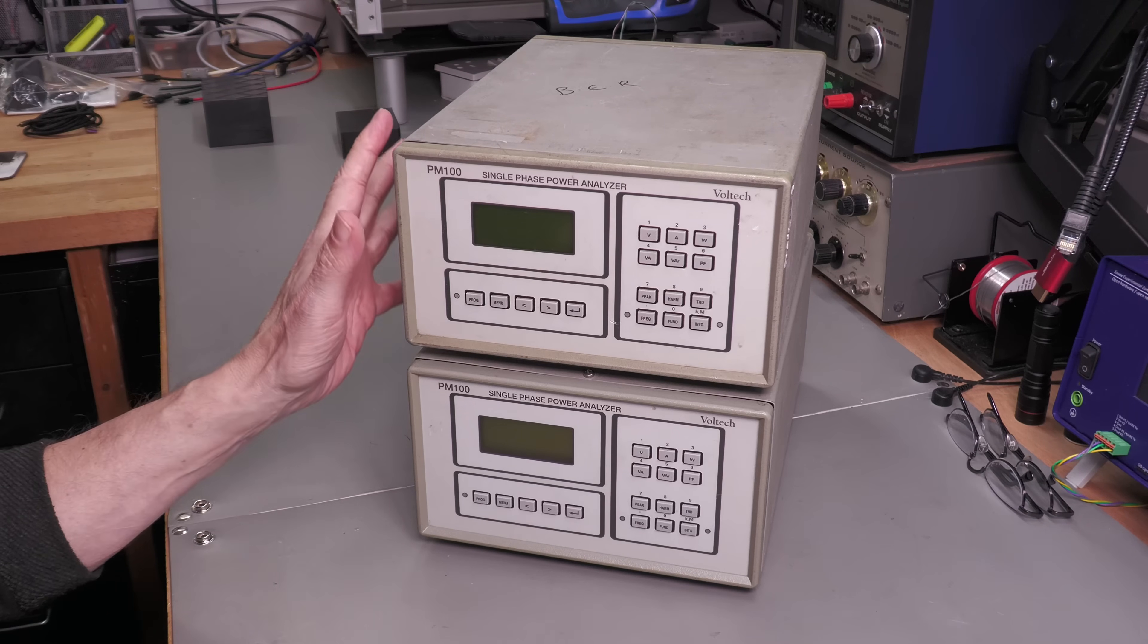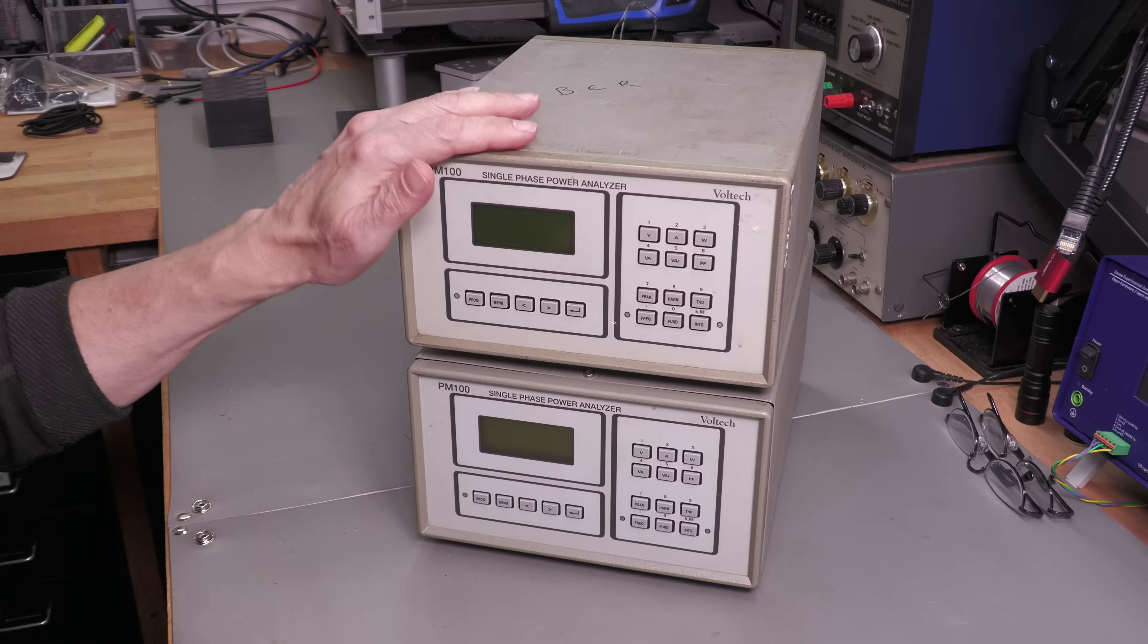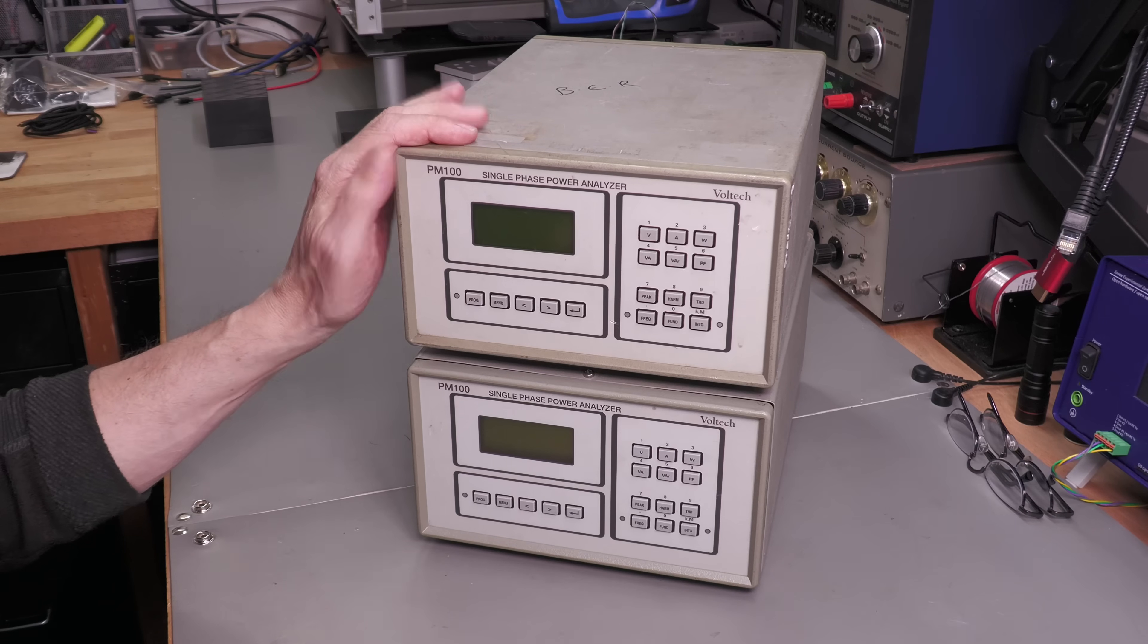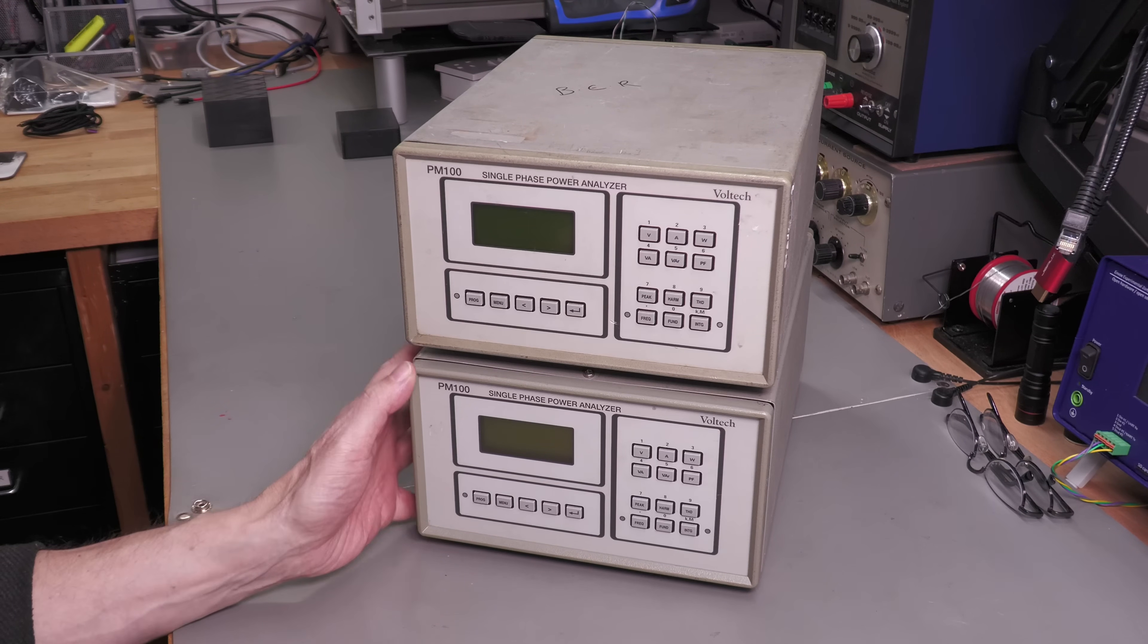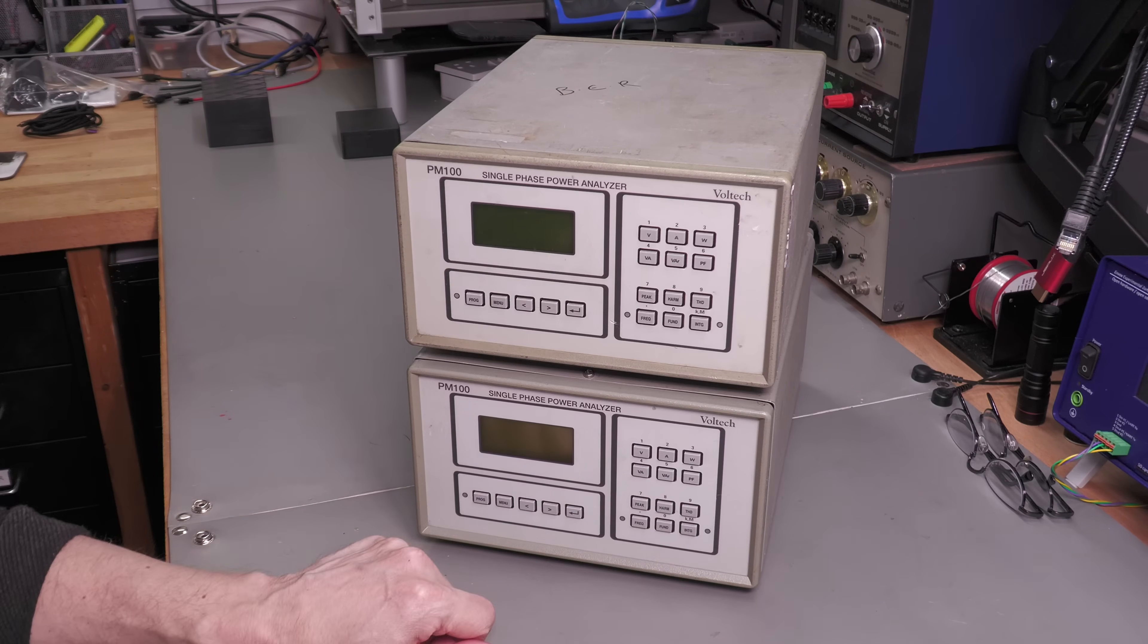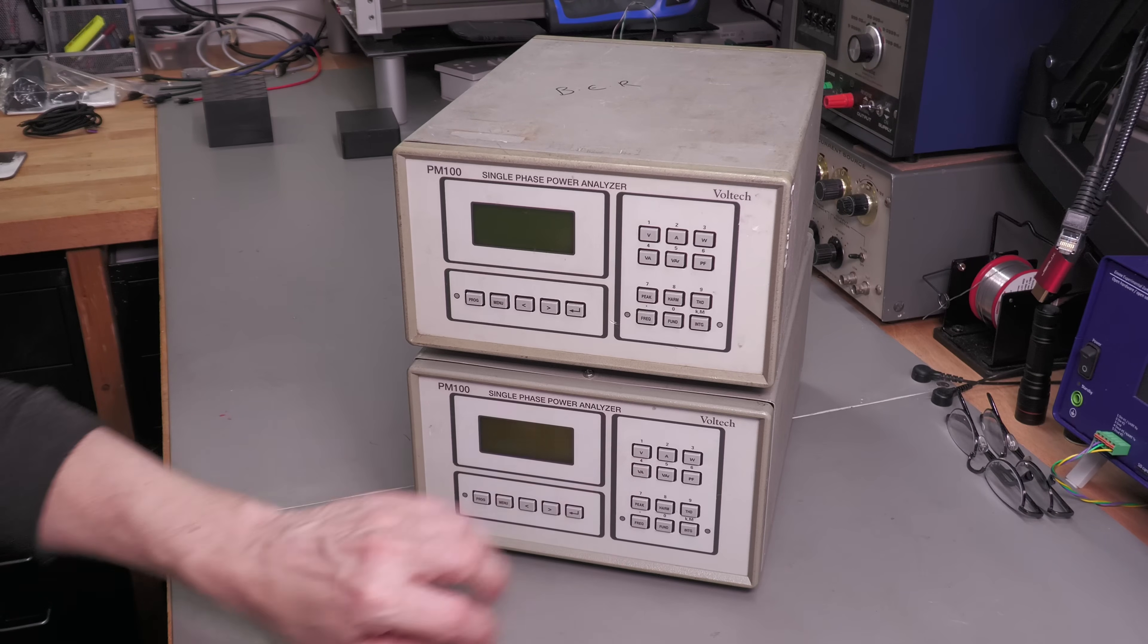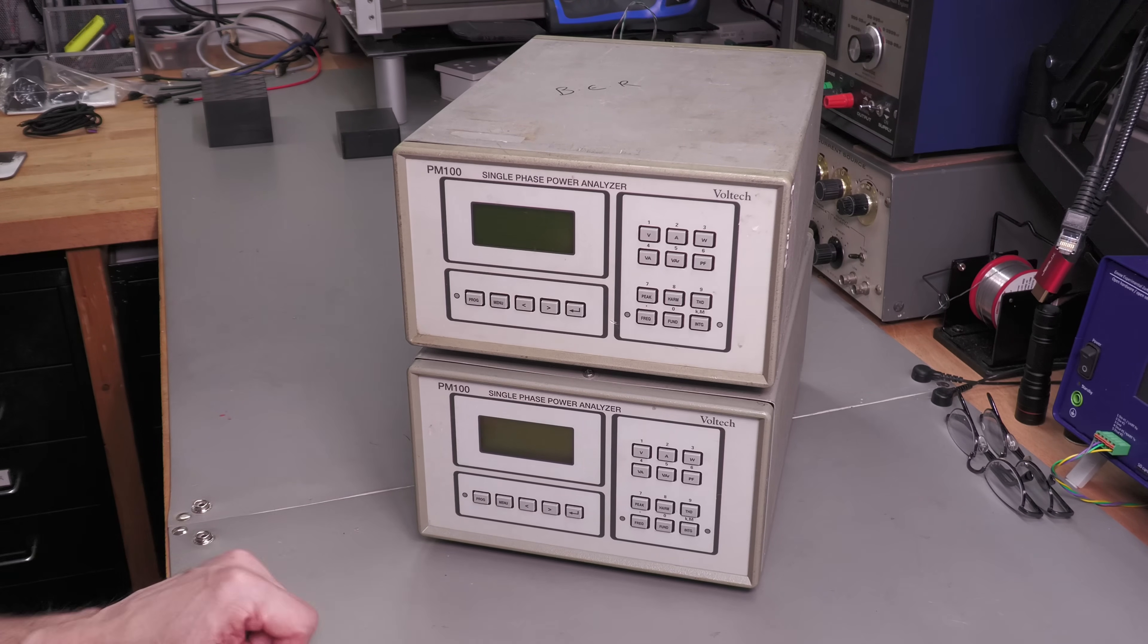Now as I said, these two units have come in marked down as faulty. This top one here is marked down as beyond economical repair. We'll take a look at that. The bottom was marked down as some of the buttons on the keypad are not working. So I think we'll take a look at this bottom one first. We'll open it up, we'll take a look and see if we can affect a repair.